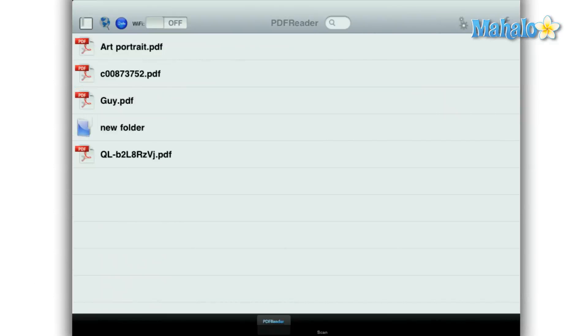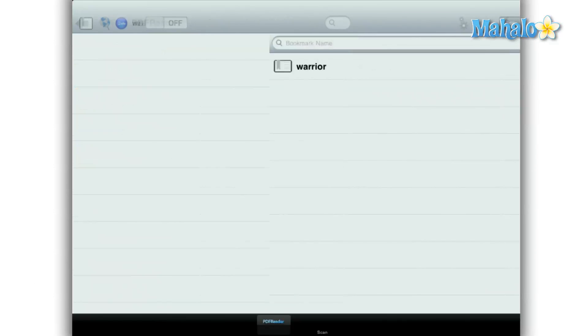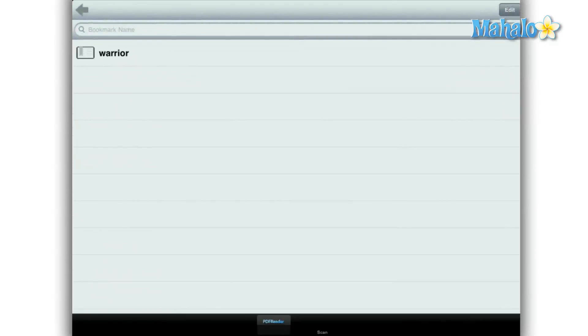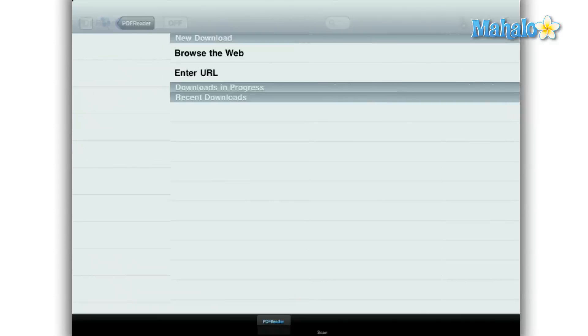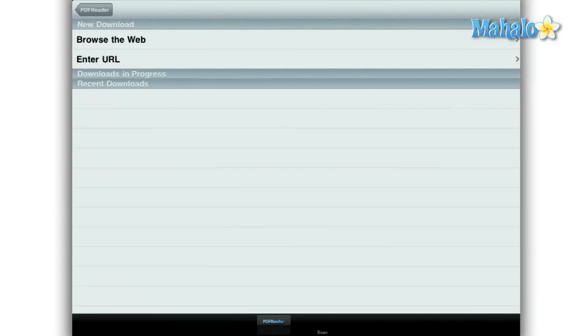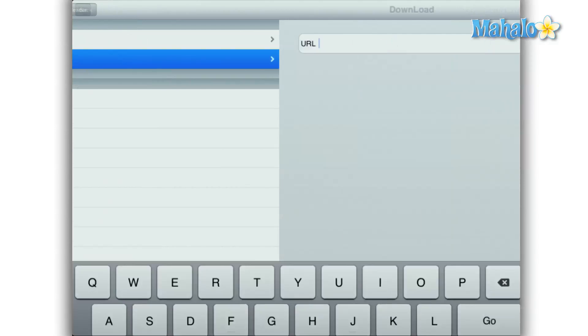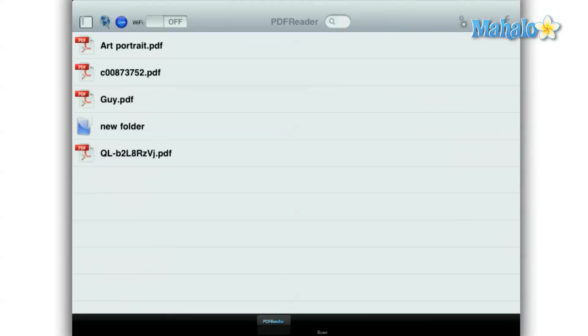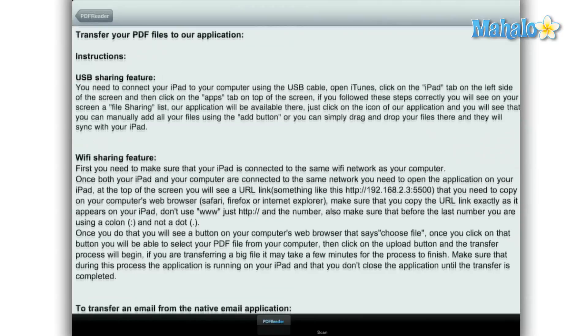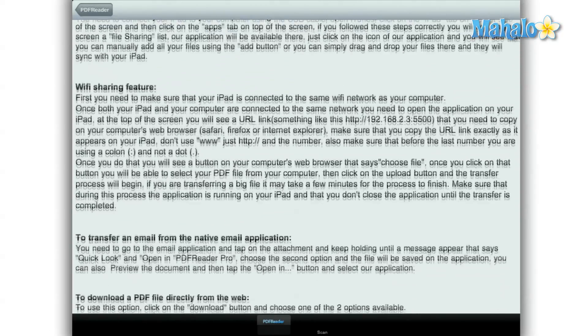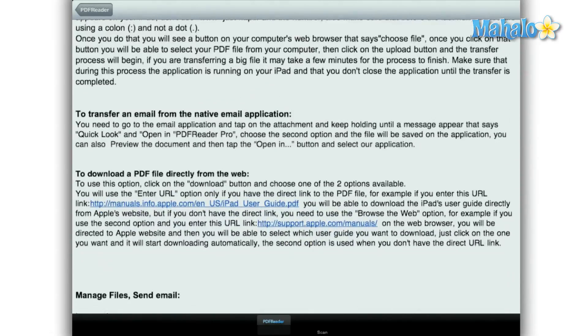This app has the ability to bookmark pages in a PDF, download PDFs from the web via URL or browser. It also has a nice tutorial that explains how you can get files via email, Wi-Fi, and USB.